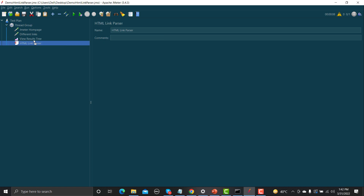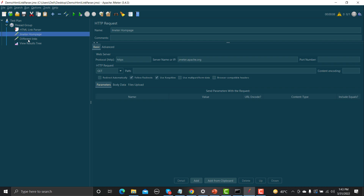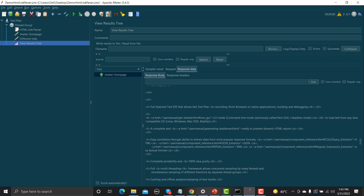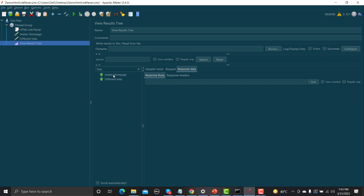We need to add a preprocessor known as HTML Link Parser before the home page request, because we need to extract all the links from the home page and pass them to the second request. In the path field, we provide dot.static, which means: anything after the slash, give me what was extracted through the HTML Link Parser. It will generate and click on random links.